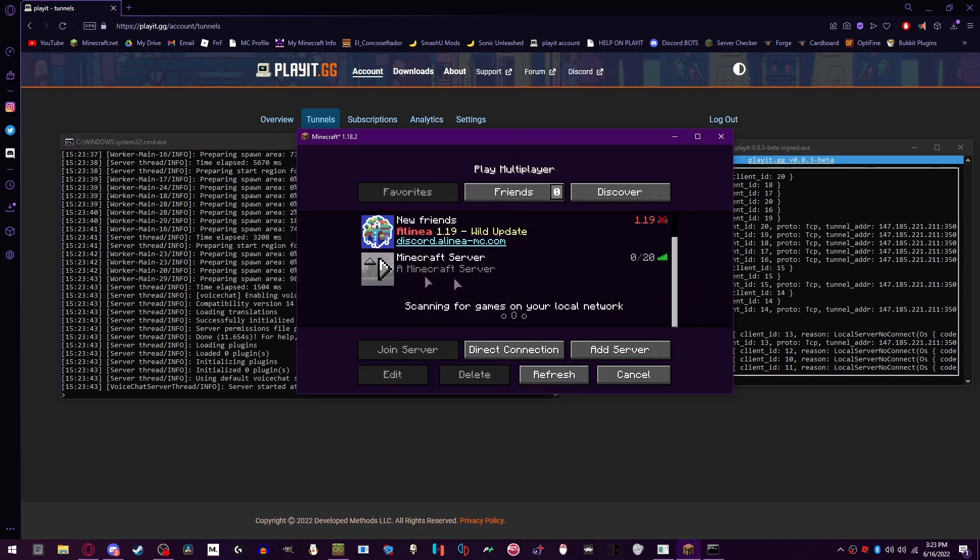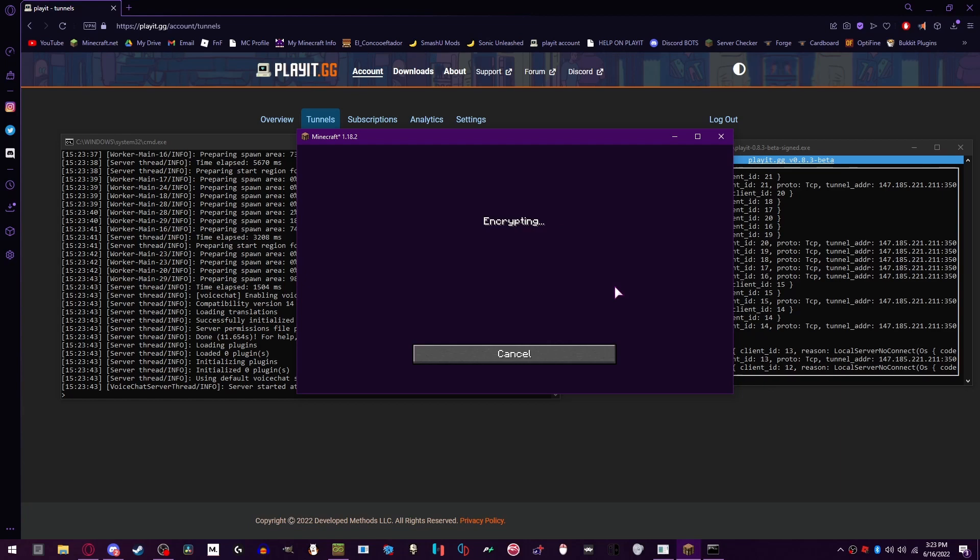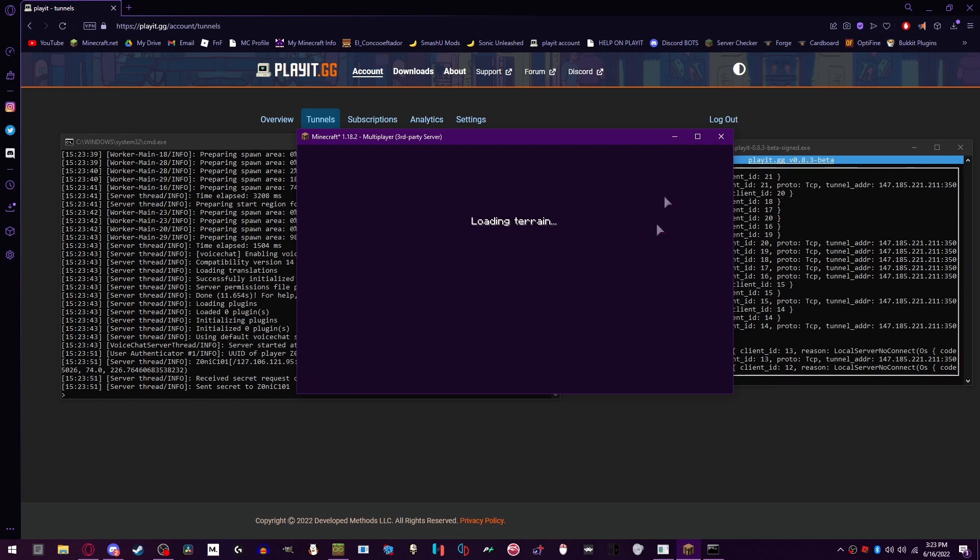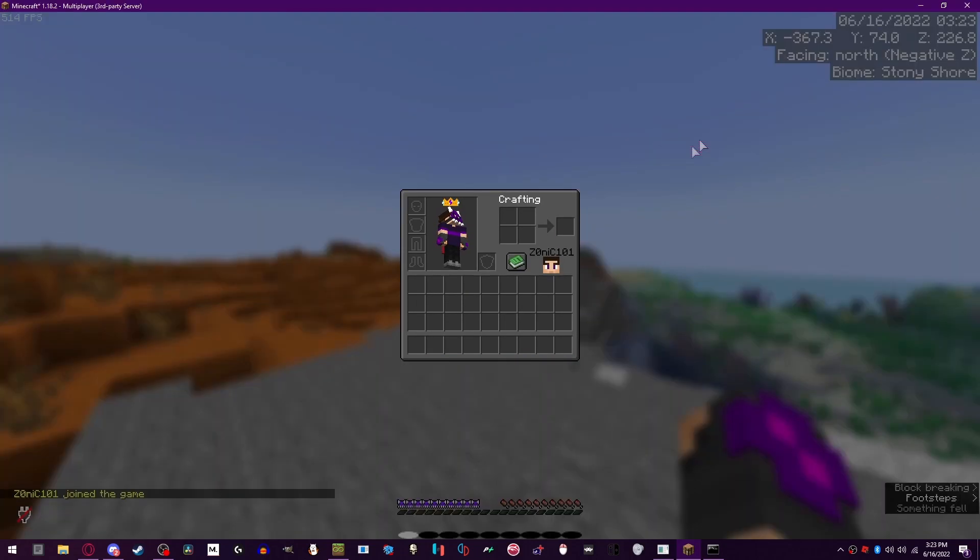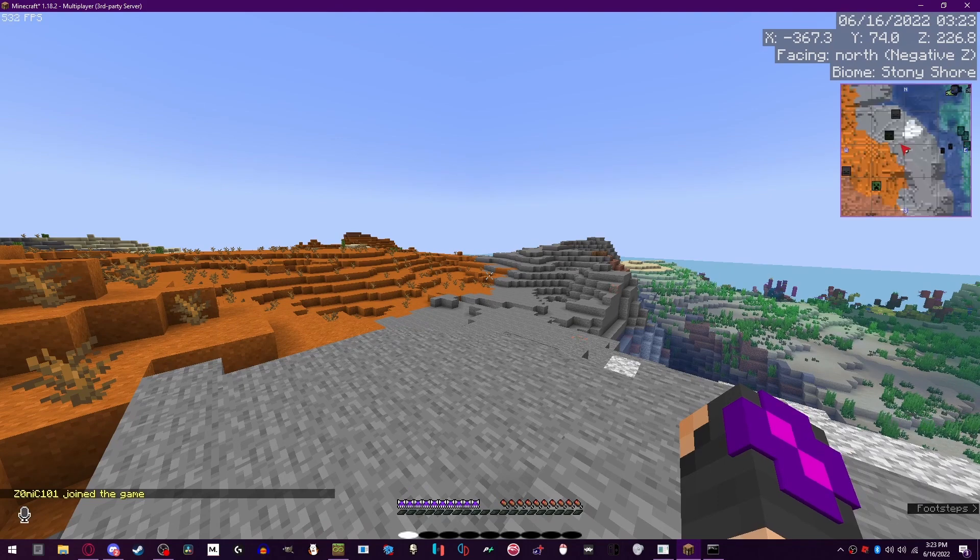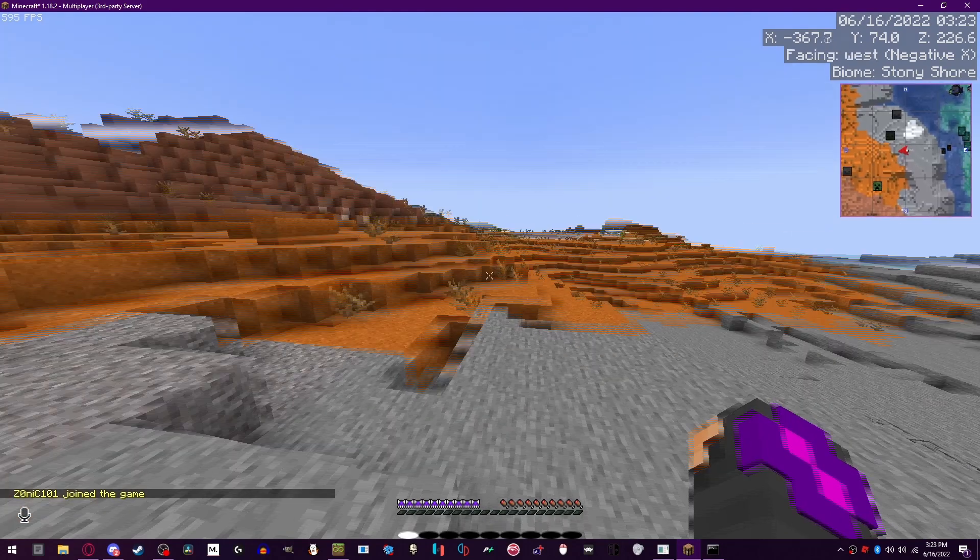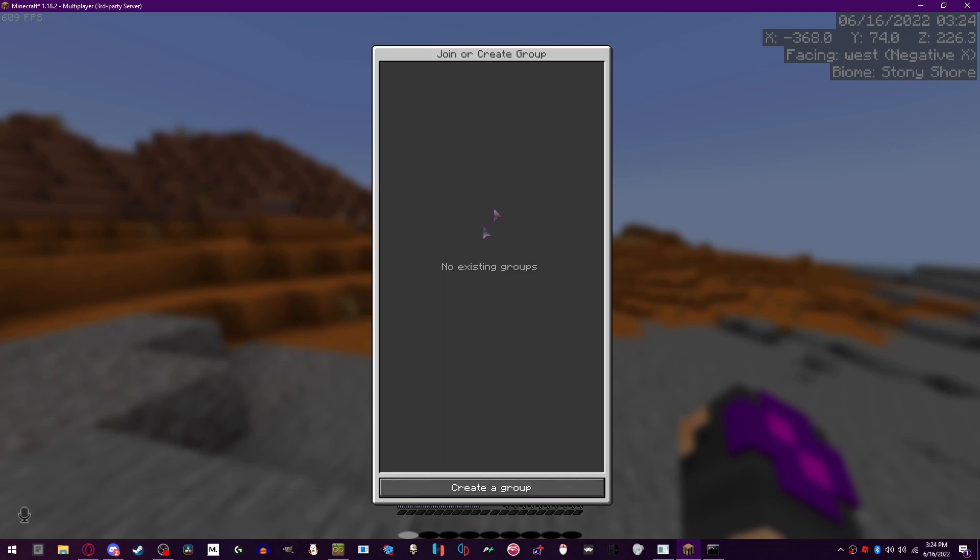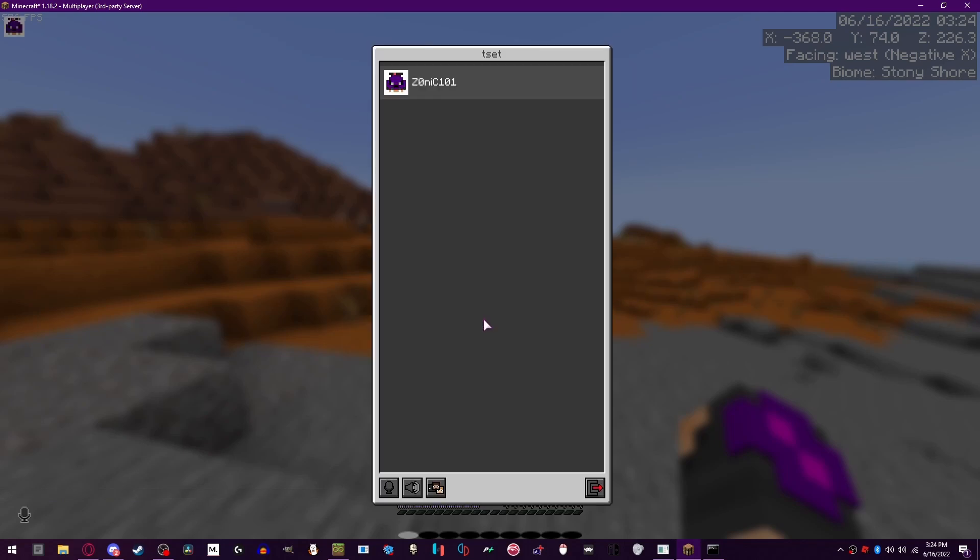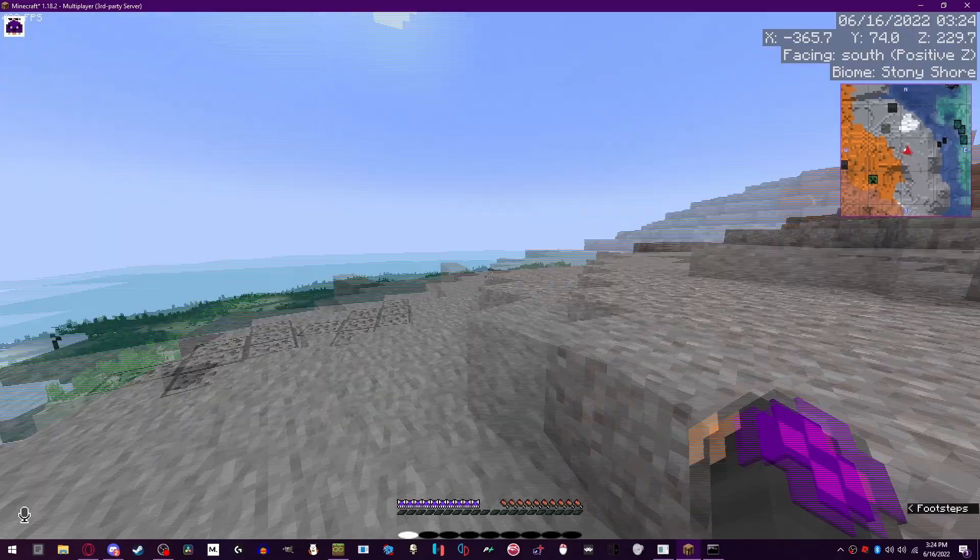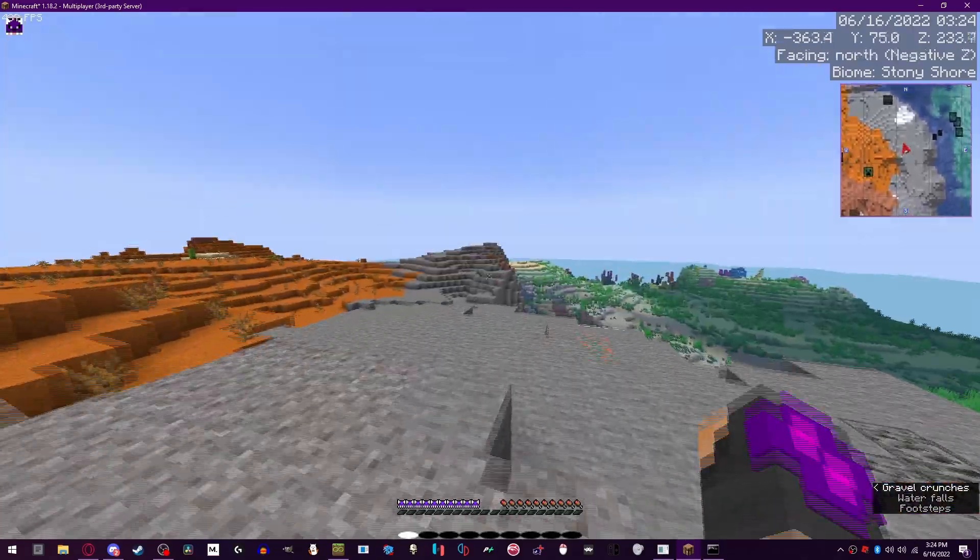All right, looks like the server loaded. We're gonna join the server, and then if you look at the bottom left corner, it should say that we're muted, but I can unmute. Go to the server settings and then boom, the server now works with voice chat. Congratulations, you are done making the voice chat mod work for your server.